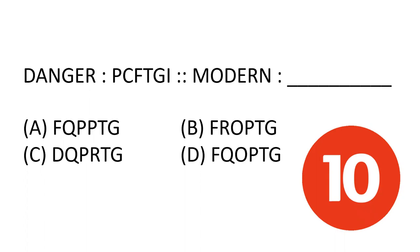Today, we will talk about coding and decoding of a concept. The question is: danger is coded as PCFTGI. What will modern be coded as?